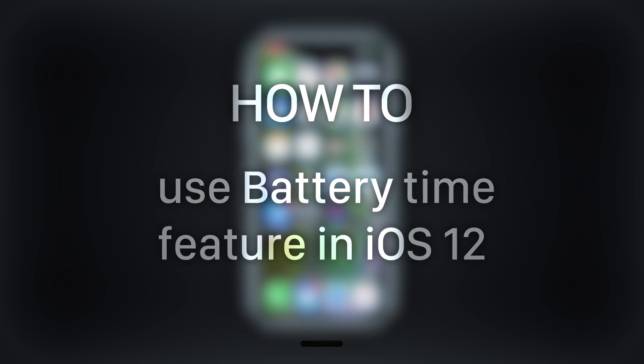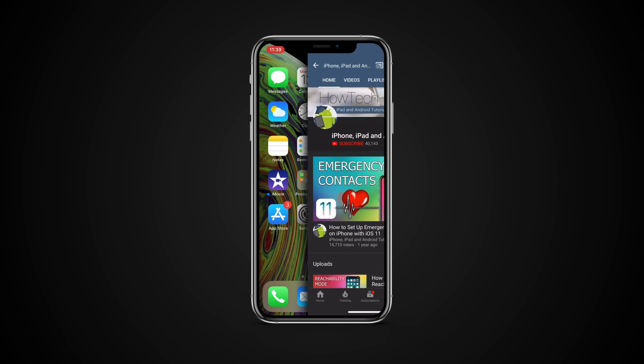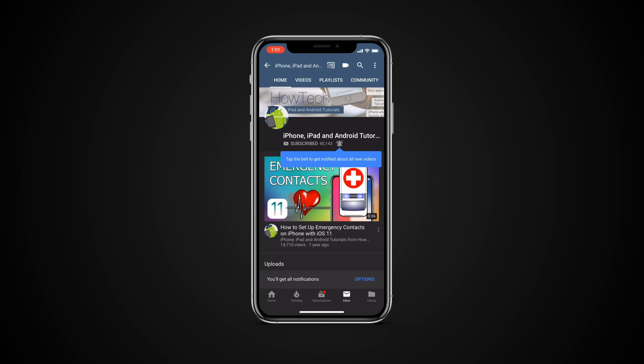In this tutorial you will learn how to use the battery time feature in iOS 12. But before we start, take a moment to subscribe to our channel and make sure to press the bell button to be the first to know about our new videos.